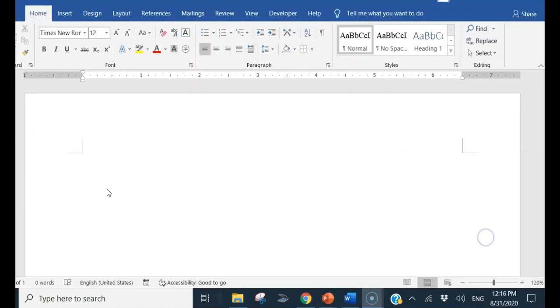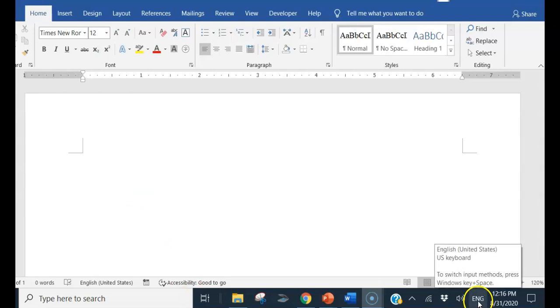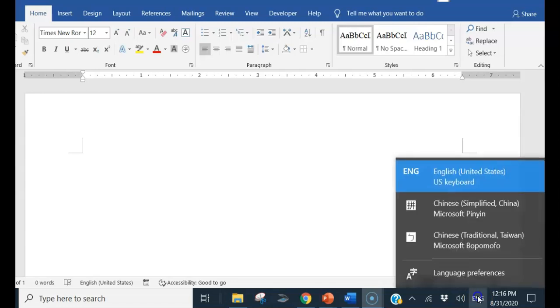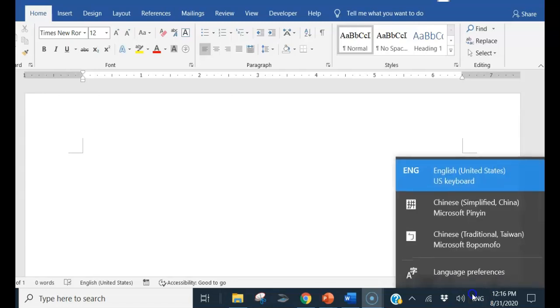When the setup is complete, let's give a try. On the bottom of your window screen, the bottom bar, you can see the language key here. If you click this one, you can see Chinese traditional Taiwan.